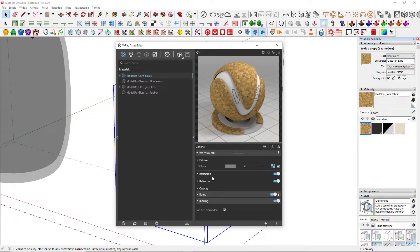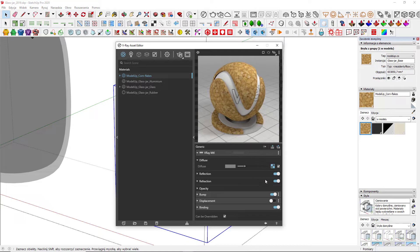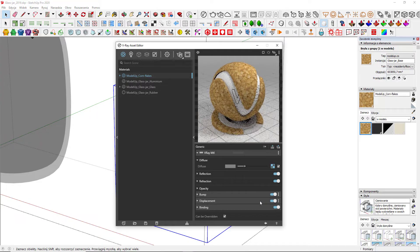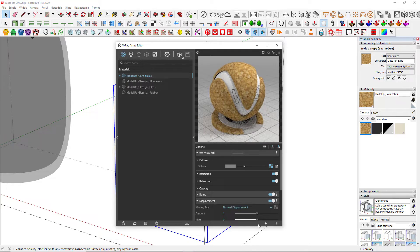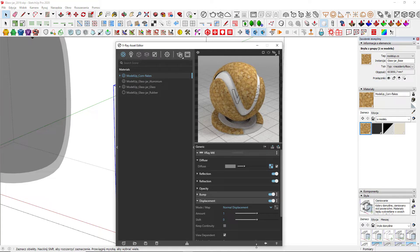It can be reflection, refraction, bump or displacement, among many others. Let's turn the displacement on by clicking on this switch. Great, but does that change anything? Not yet.